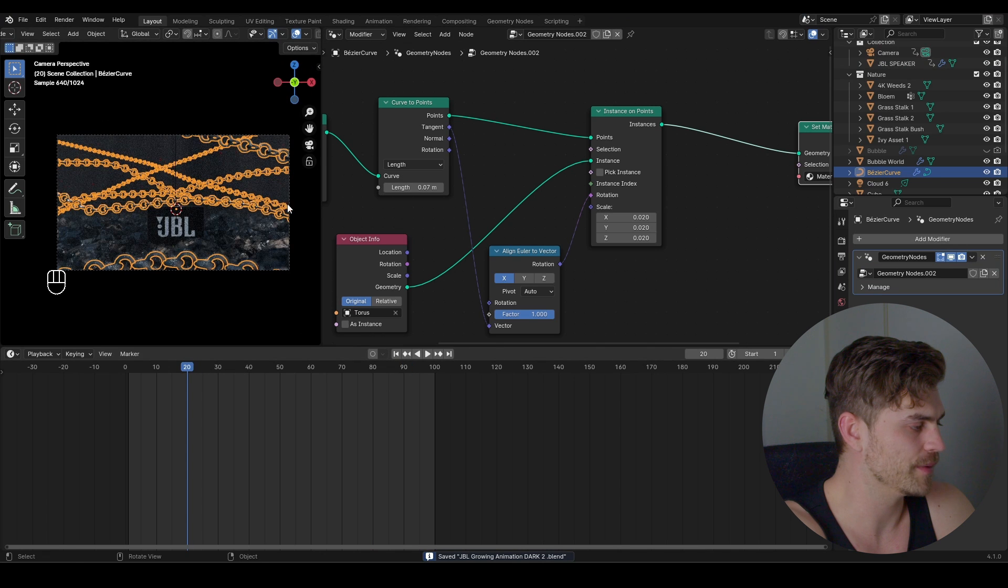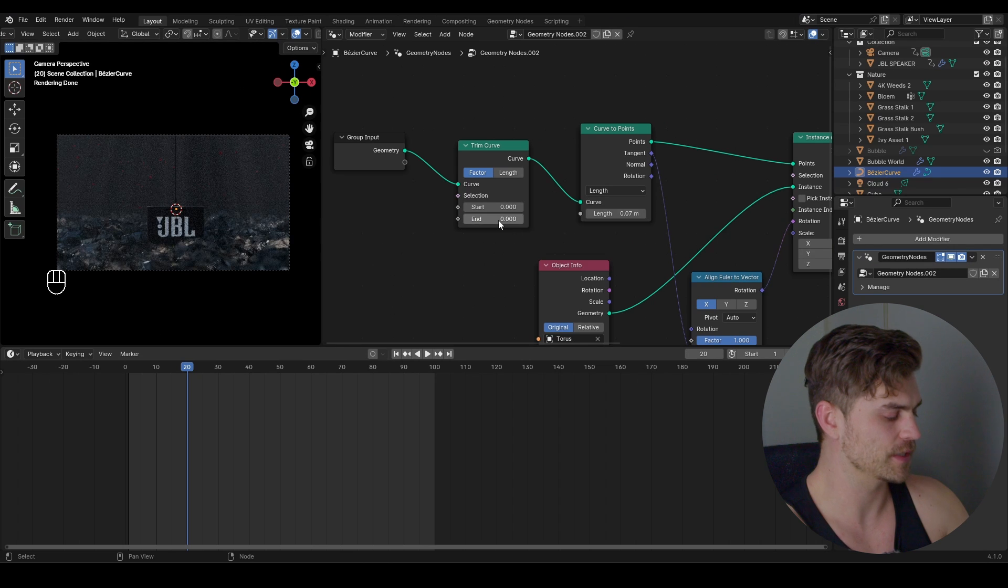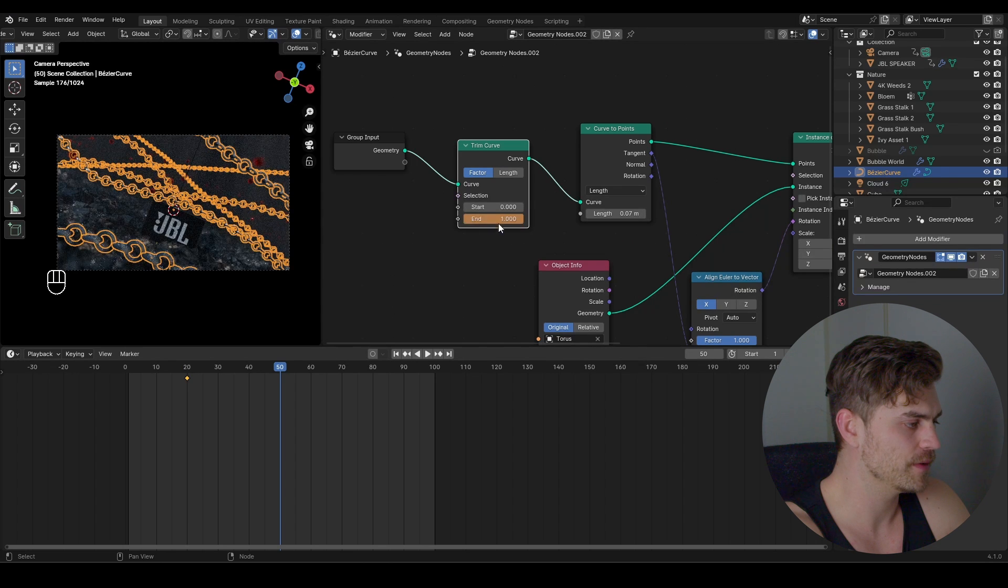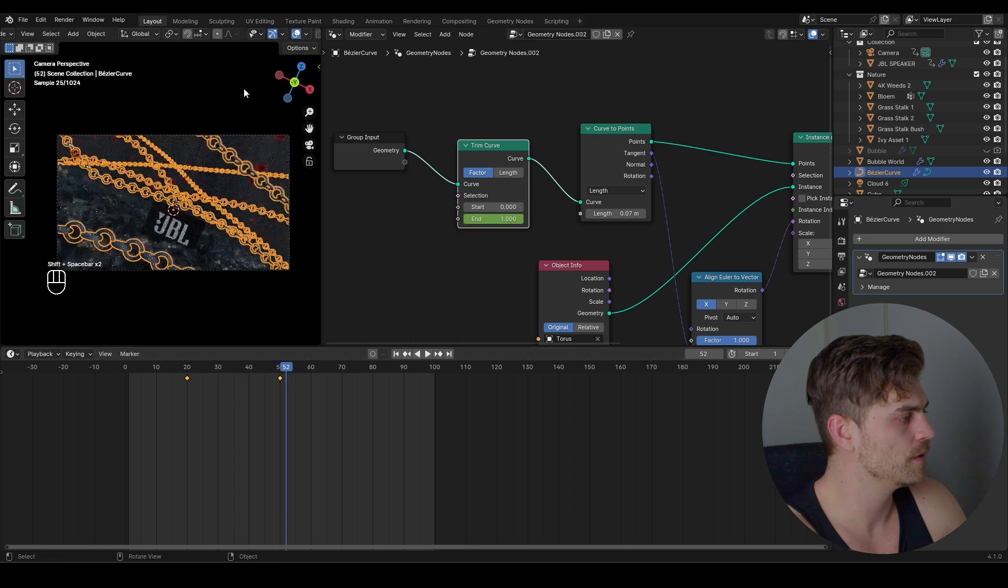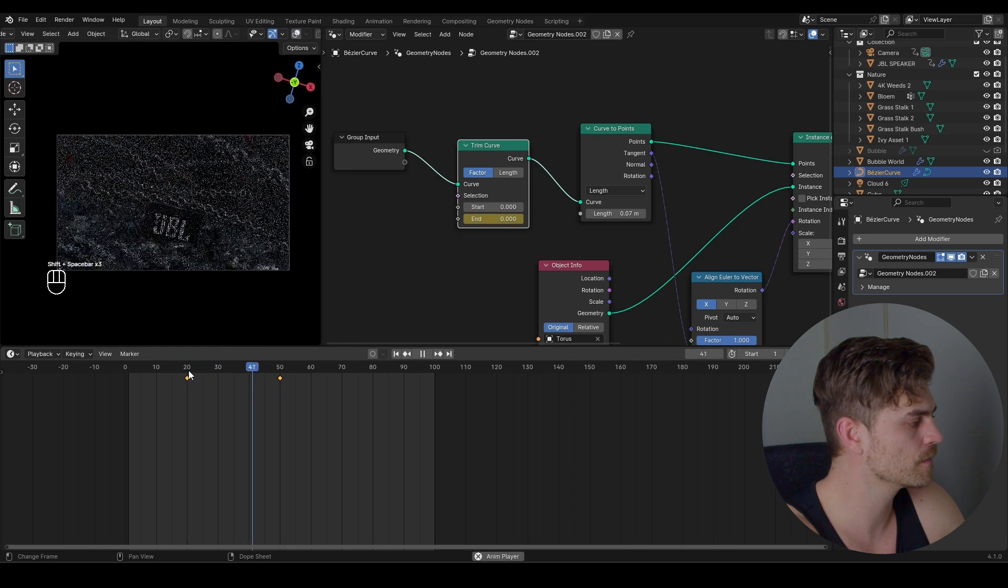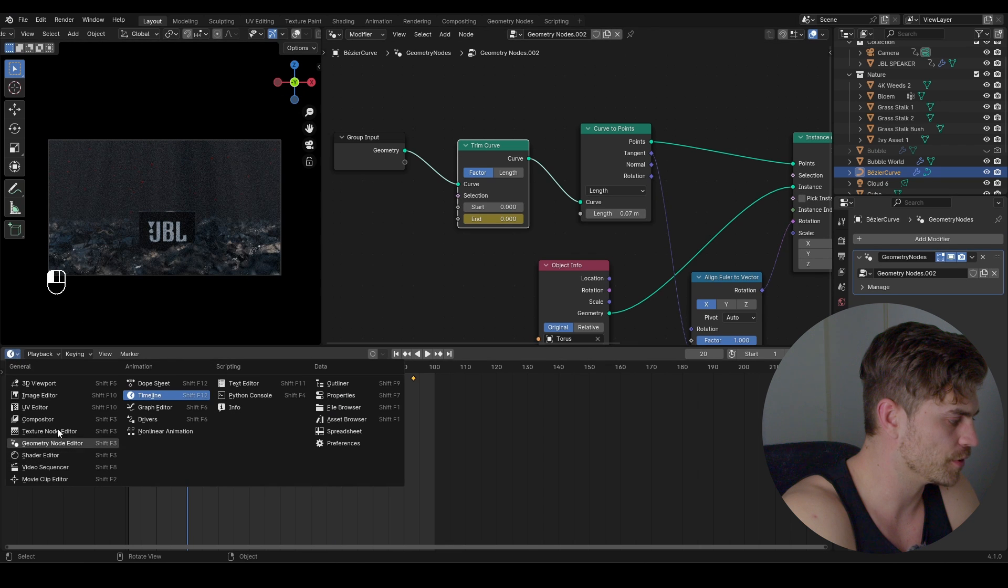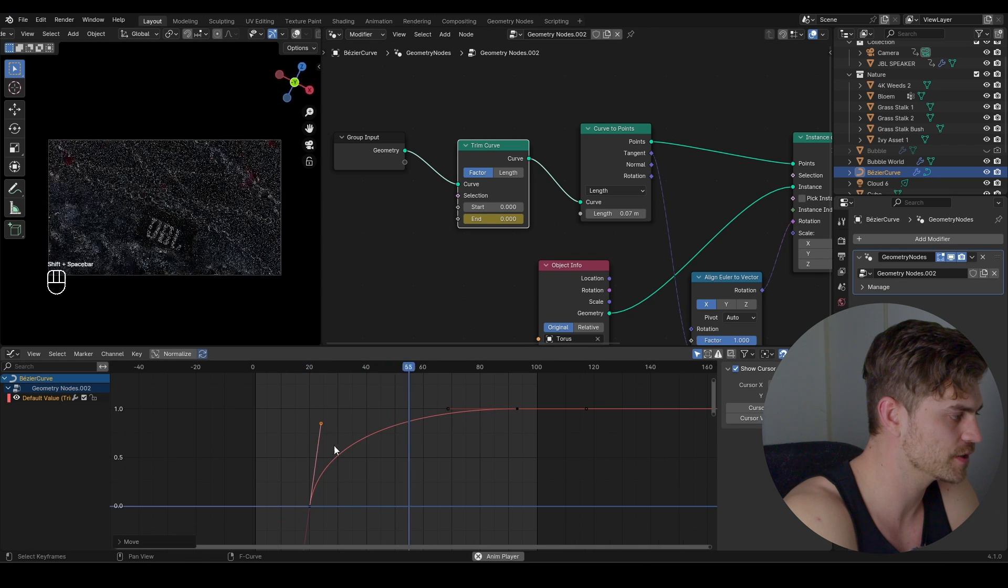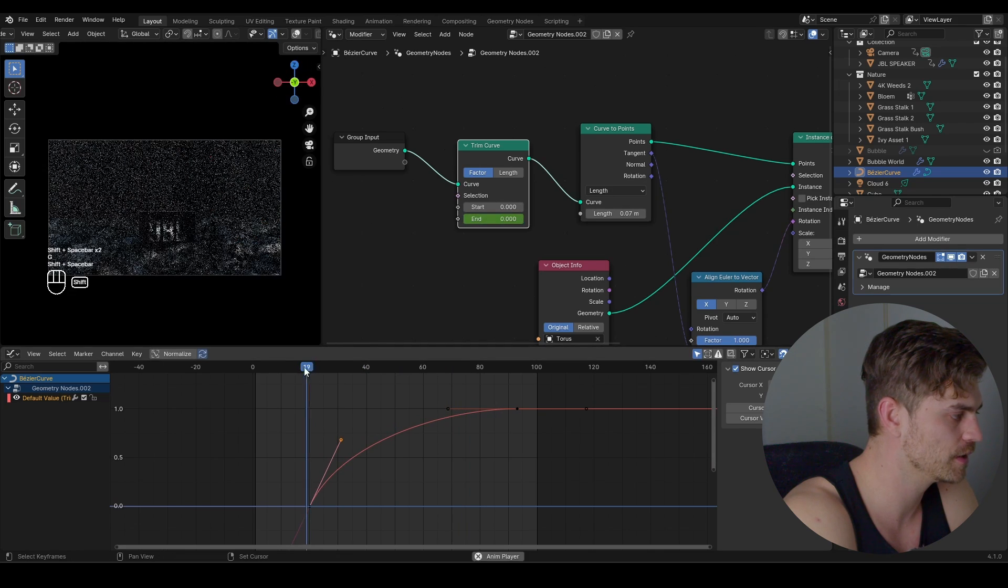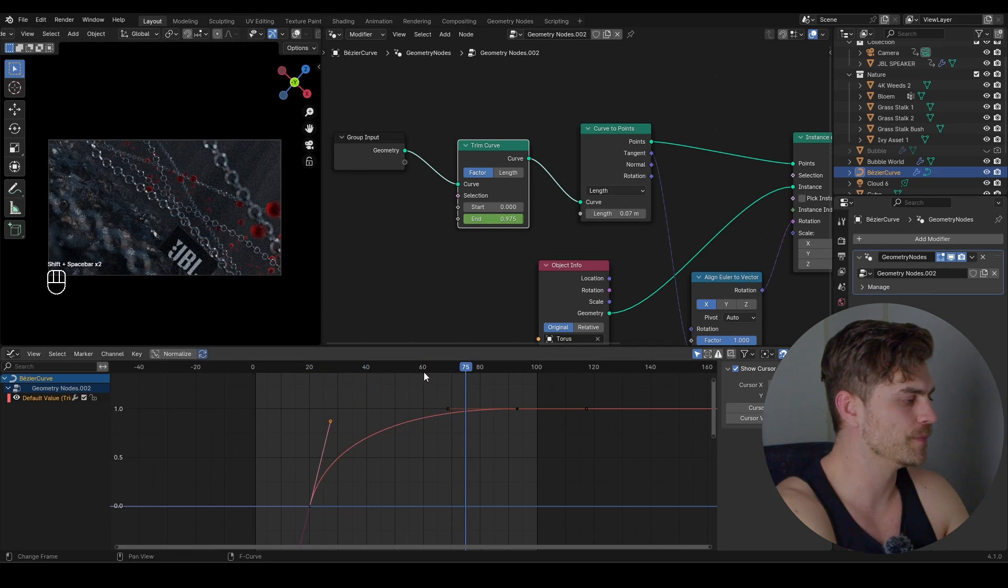So all we need are the chains. So let's go to frame 20 once again. Go to the beginning. Set it to zero on the trim curve. Let's do 30 frames for now and set it to end. Press I. All right. What we can also do is take the trim curve, go to the graph editor, open this up. Maybe we want it to go fast in the beginning and then slow down as it goes. Maybe a bit slower. And that looks pretty cool.